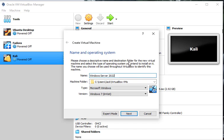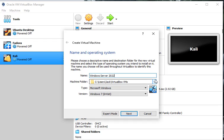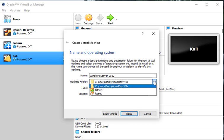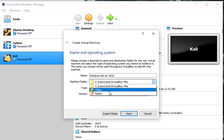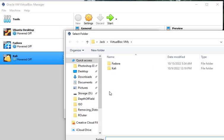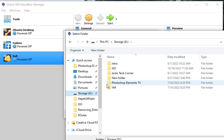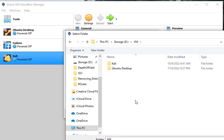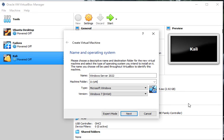Now I have my virtual machines on a separate hard drive inside this computer that I'm using. So let's go to other and we're going to go to my D drive and VM. This is where I store them at. And we're going to select that folder.